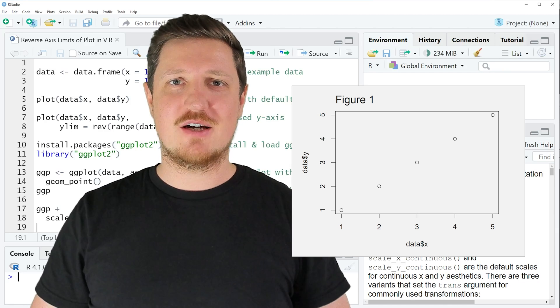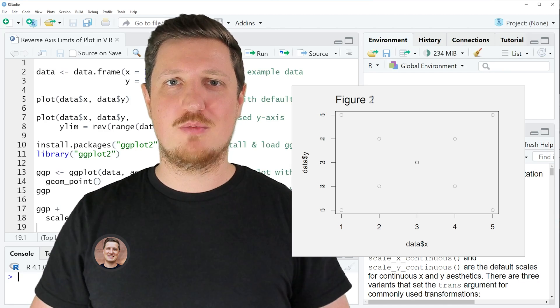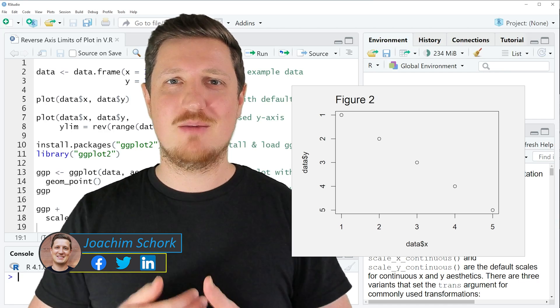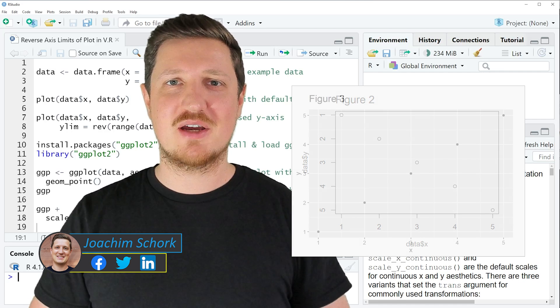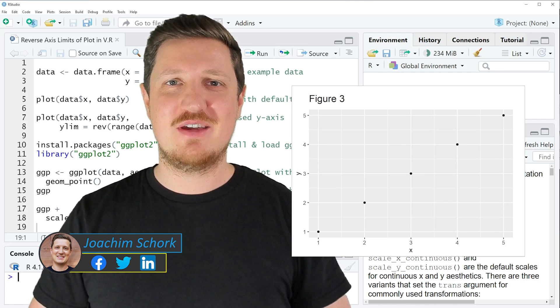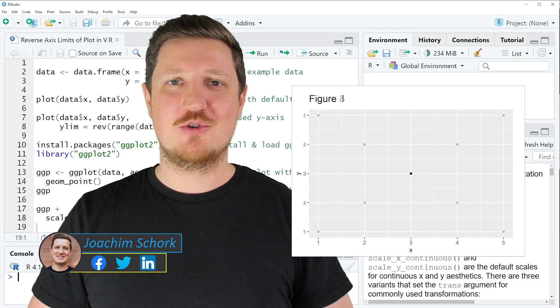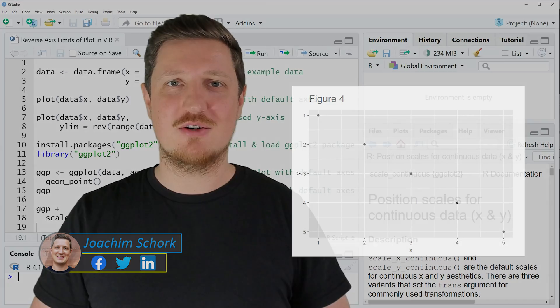This video explains how to reverse the axis limits of a plot using base R and the ggplot2 package in the R programming language. So without too much talk, let's dive into the R code.